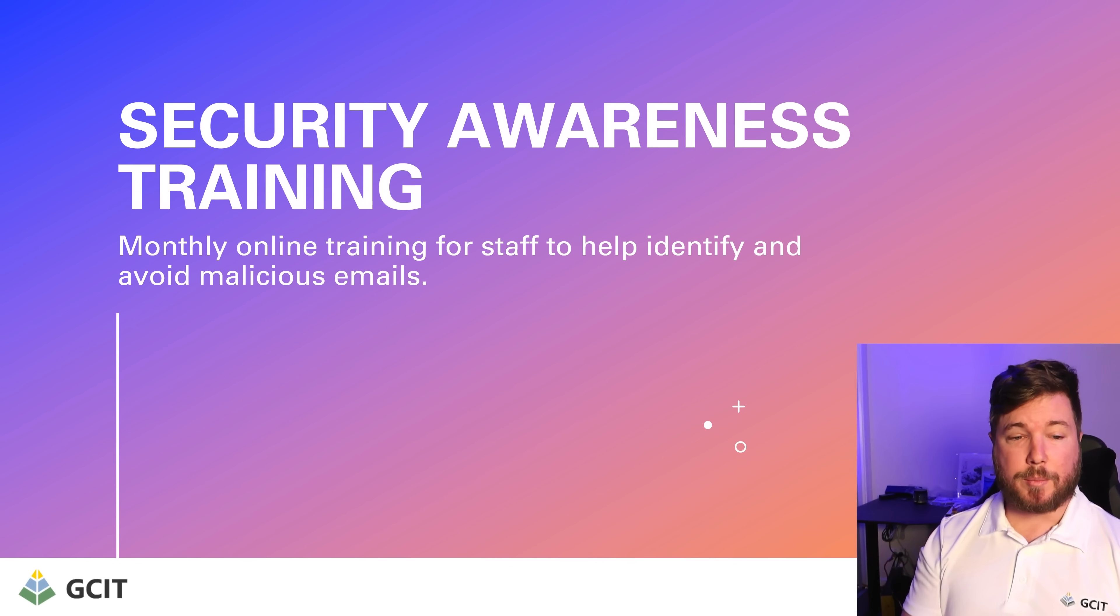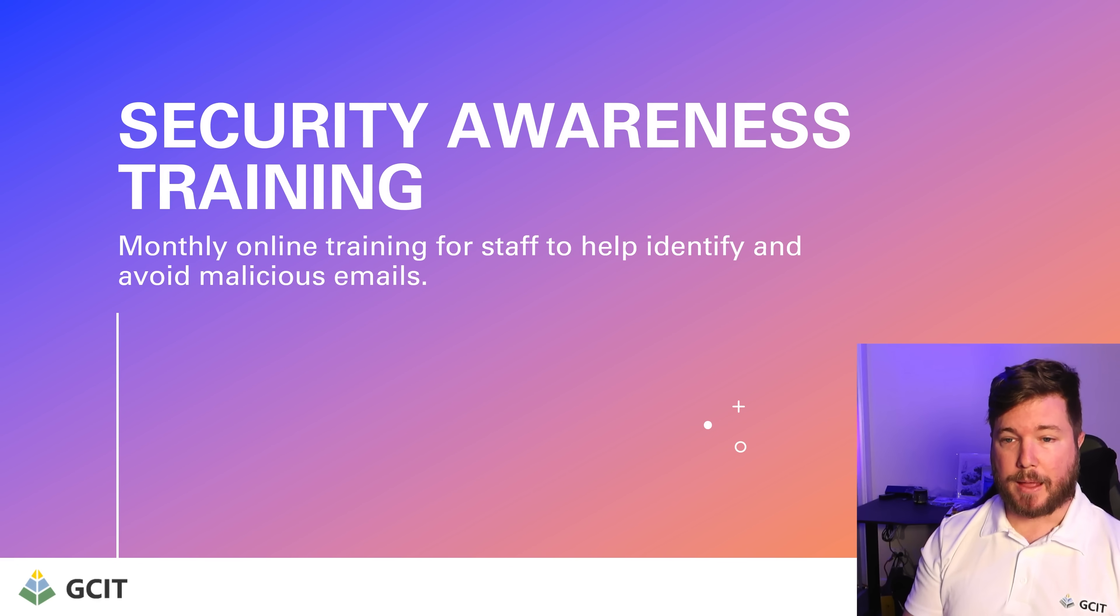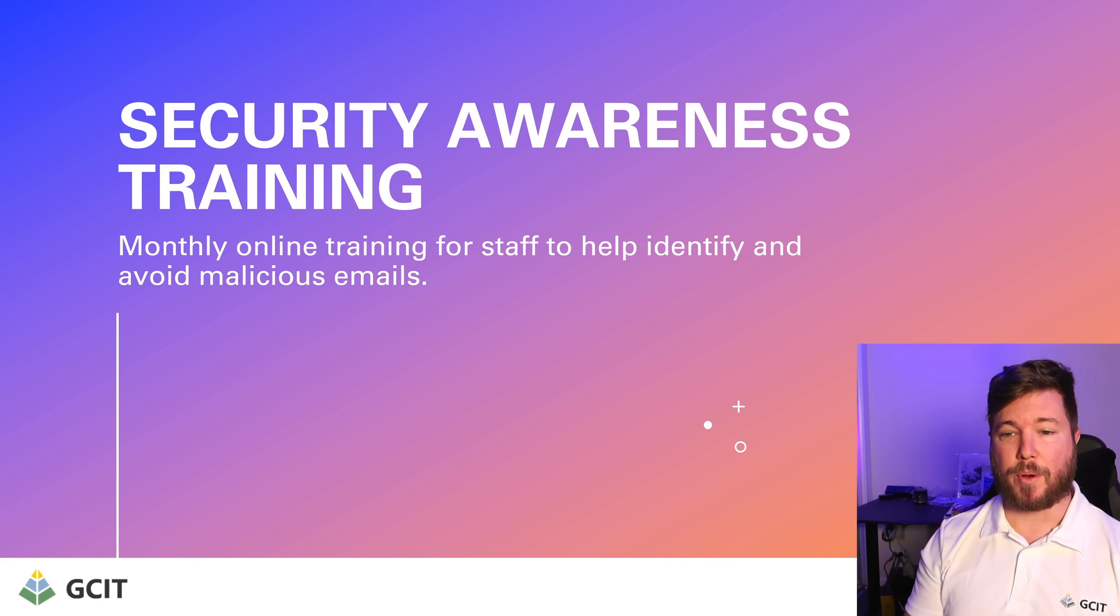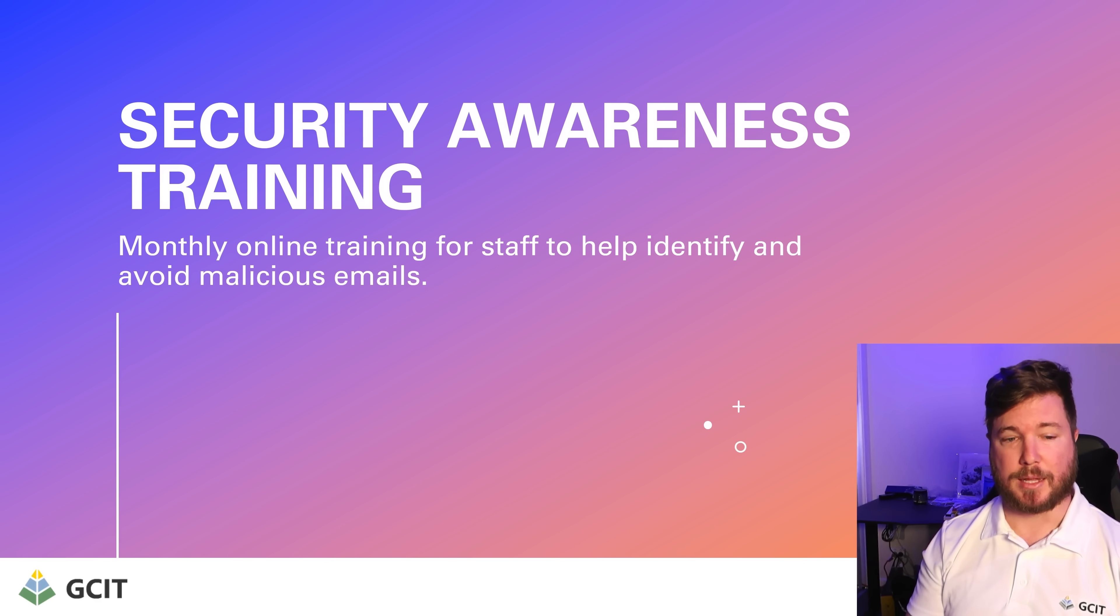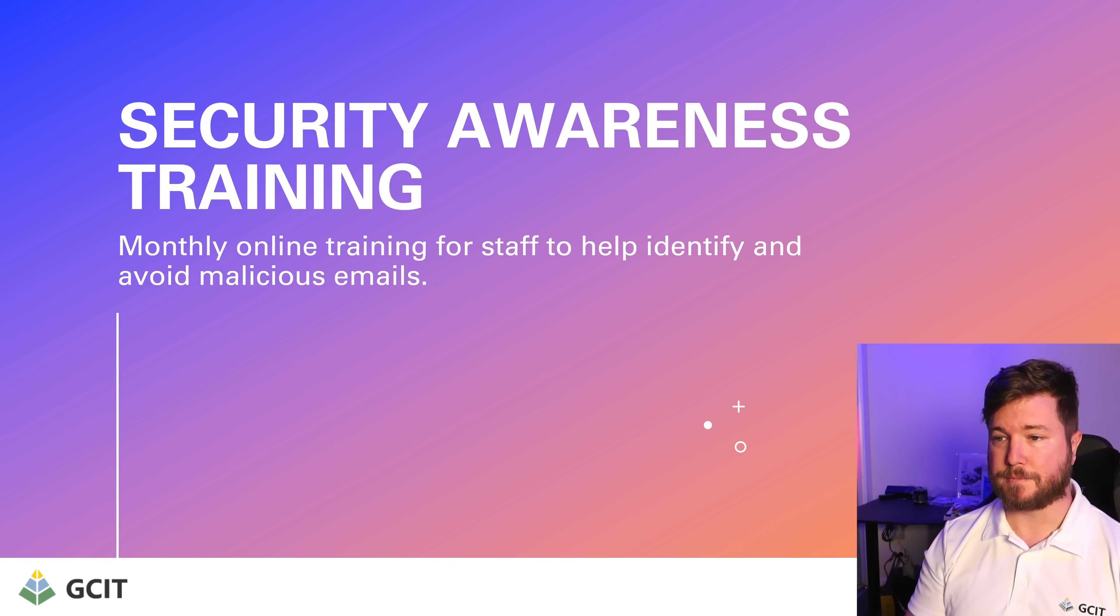We're going to be implementing security awareness training. That's monthly online training for staff to help identify and avoid malicious emails. We're also going to be doing phishing simulations ongoing for all users.